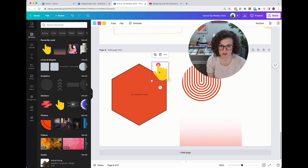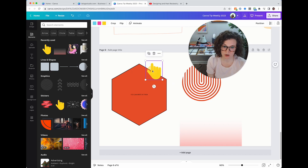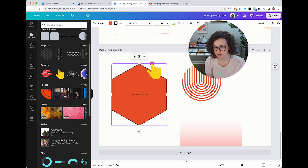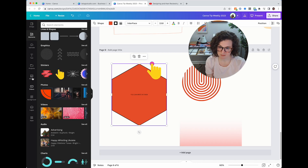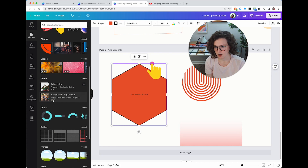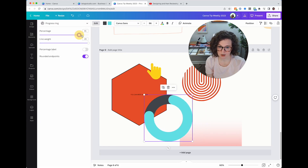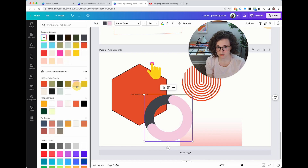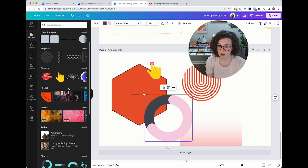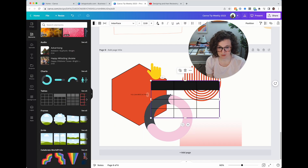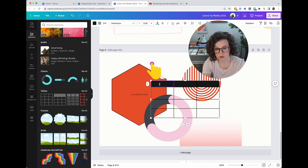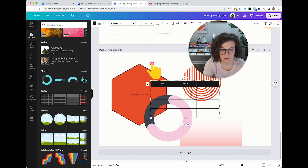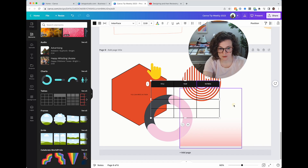Stickers are just animated elements — great for presentations or Instagram Stories, but you can't use them in Instagram posts anymore because it turns it into a Reel. Audio, Charts — you can make charts in Canva, make them rounded, and change colors to your brand palette. Tables — yes, you can make tables in Canva, change columns, add titles, ratings, and lots more.